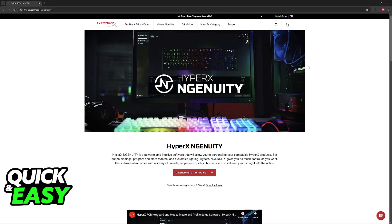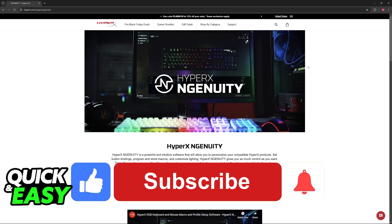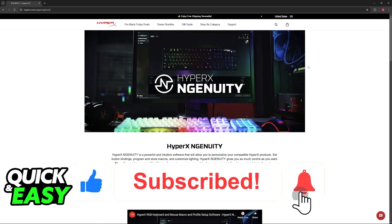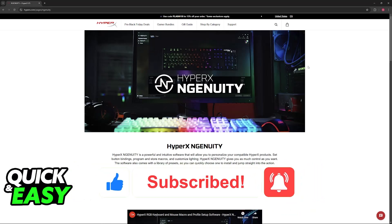I hope I was able to help you on how to fix the HyperX Cloud Alpha S mic. If this video helped you, please be sure to leave a like and subscribe for more very easy tips. Thank you for watching.